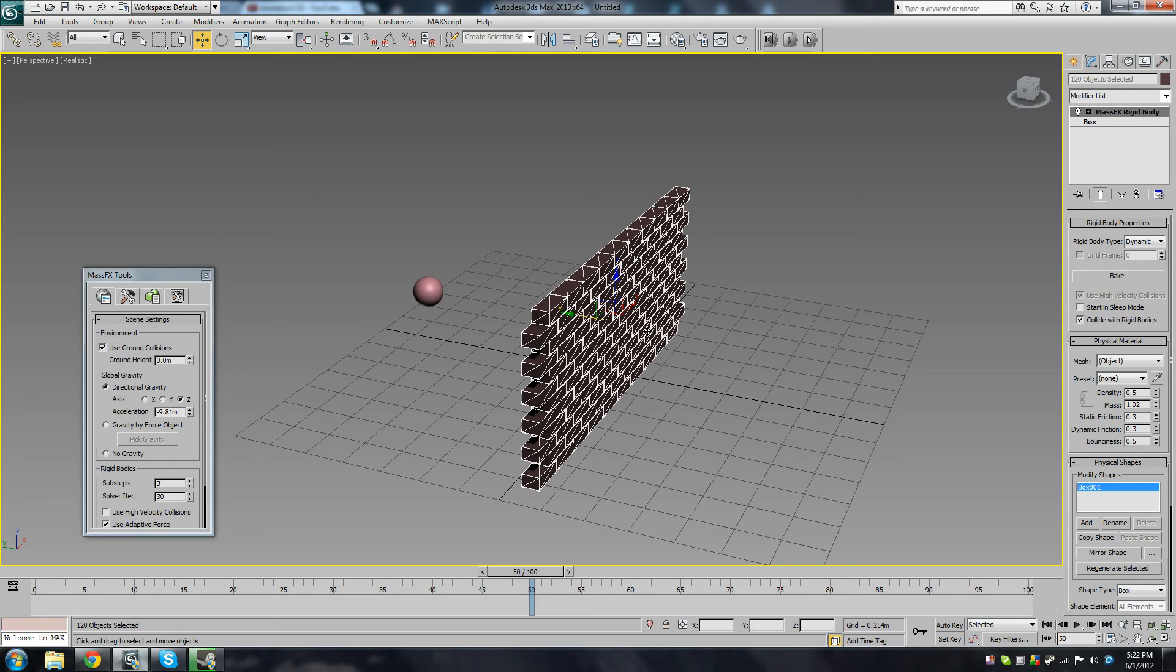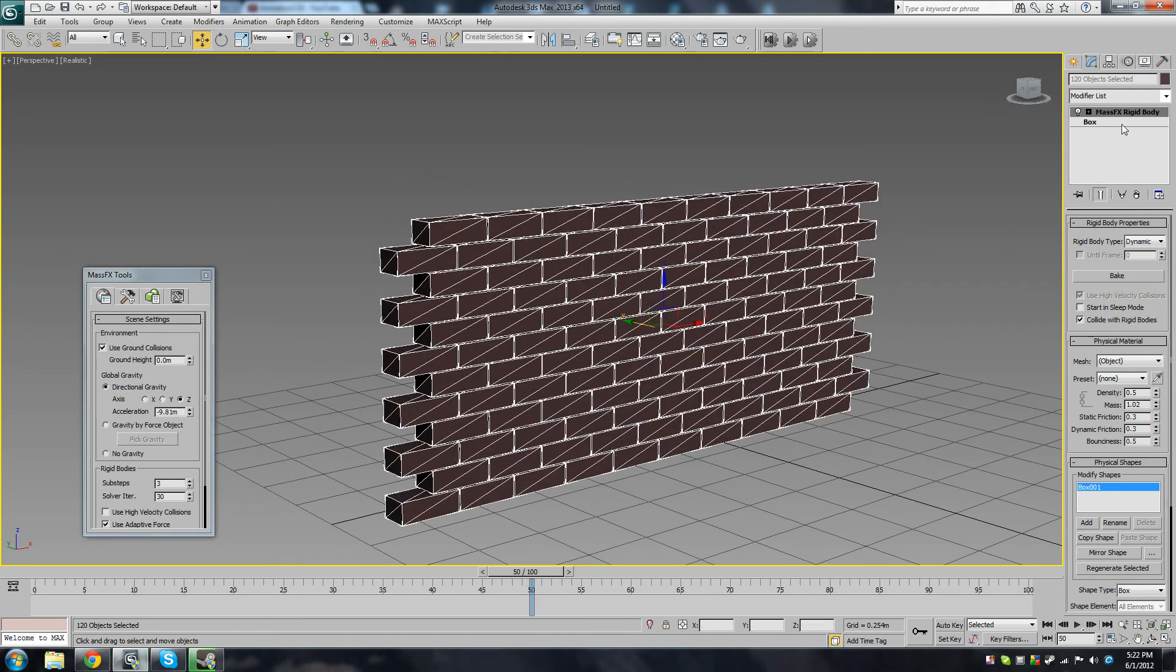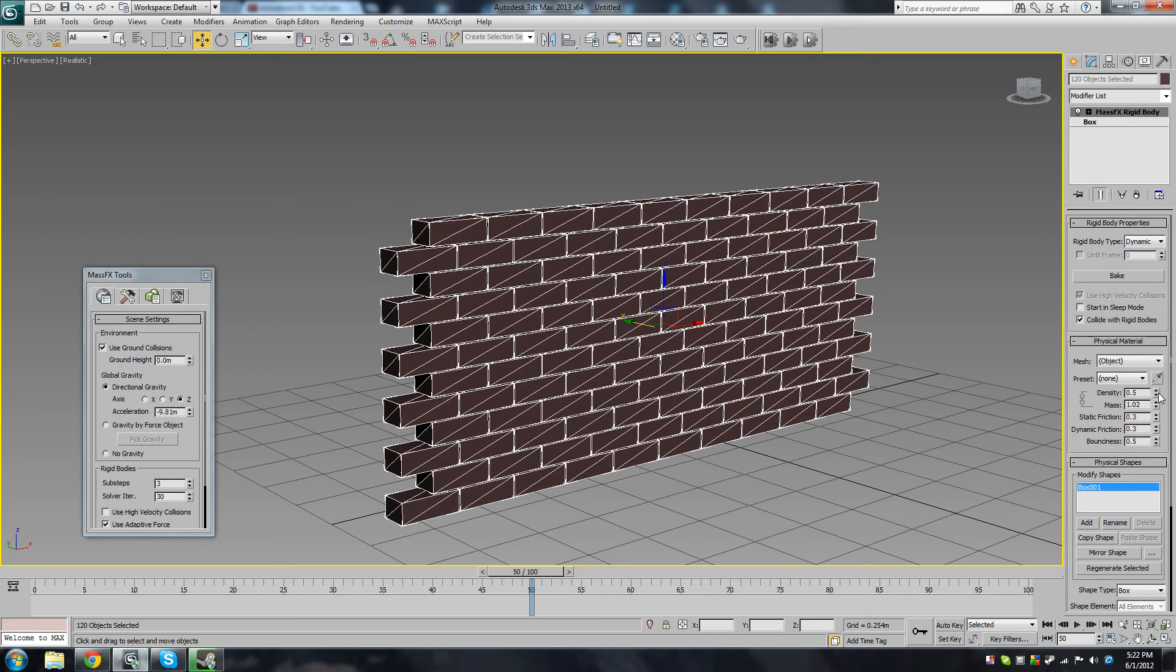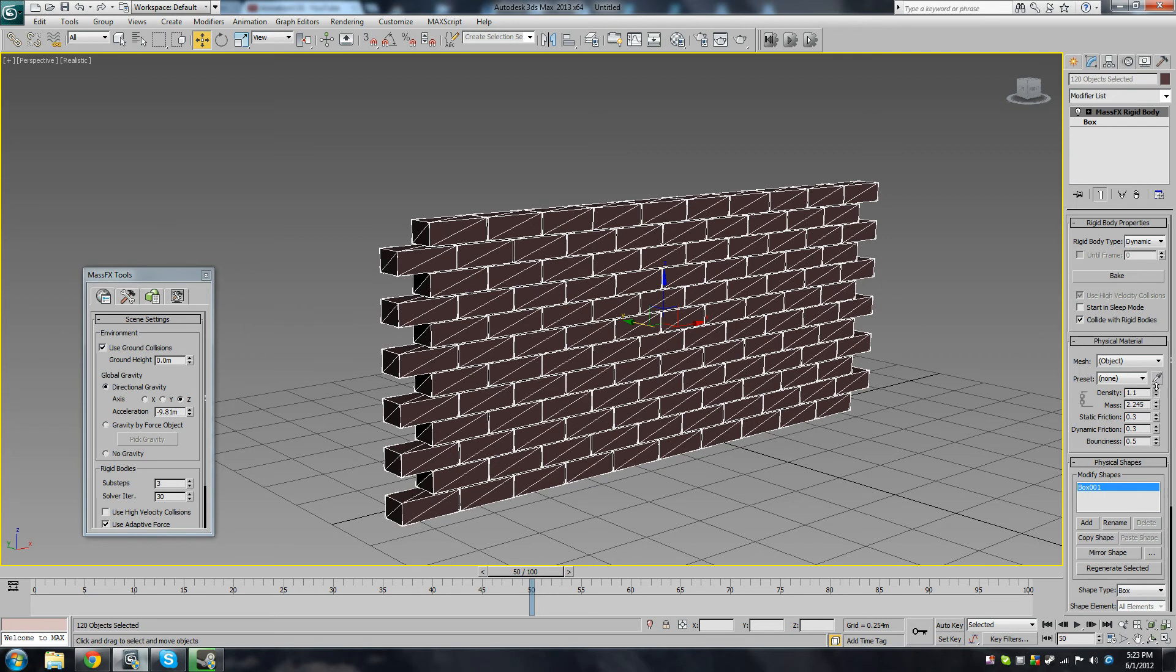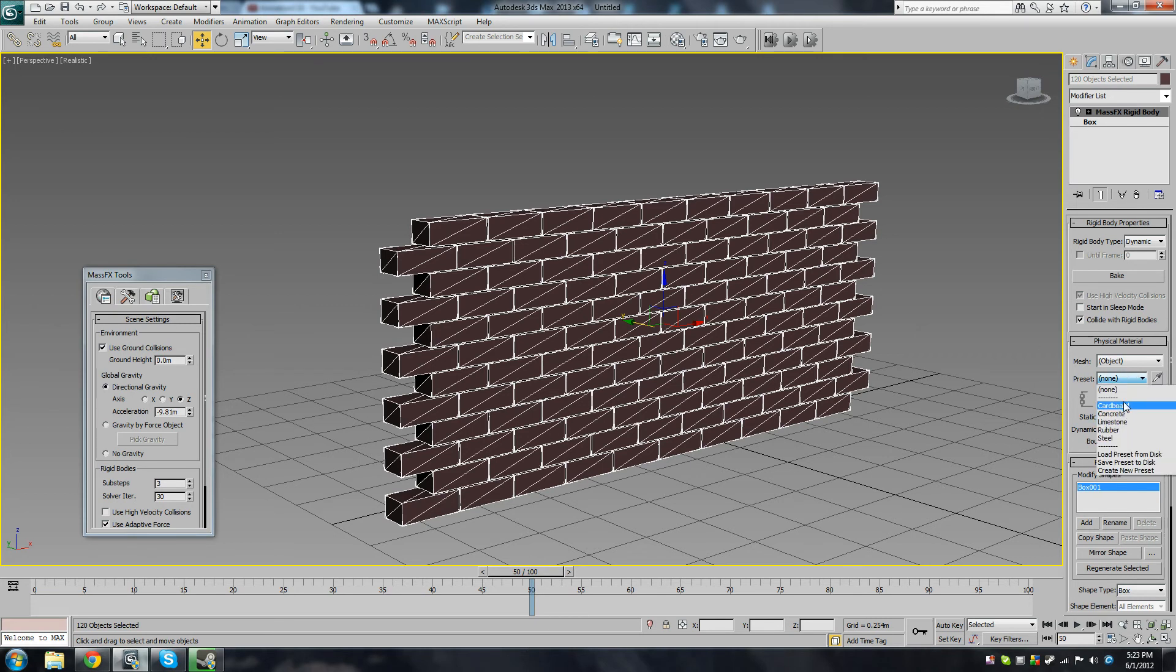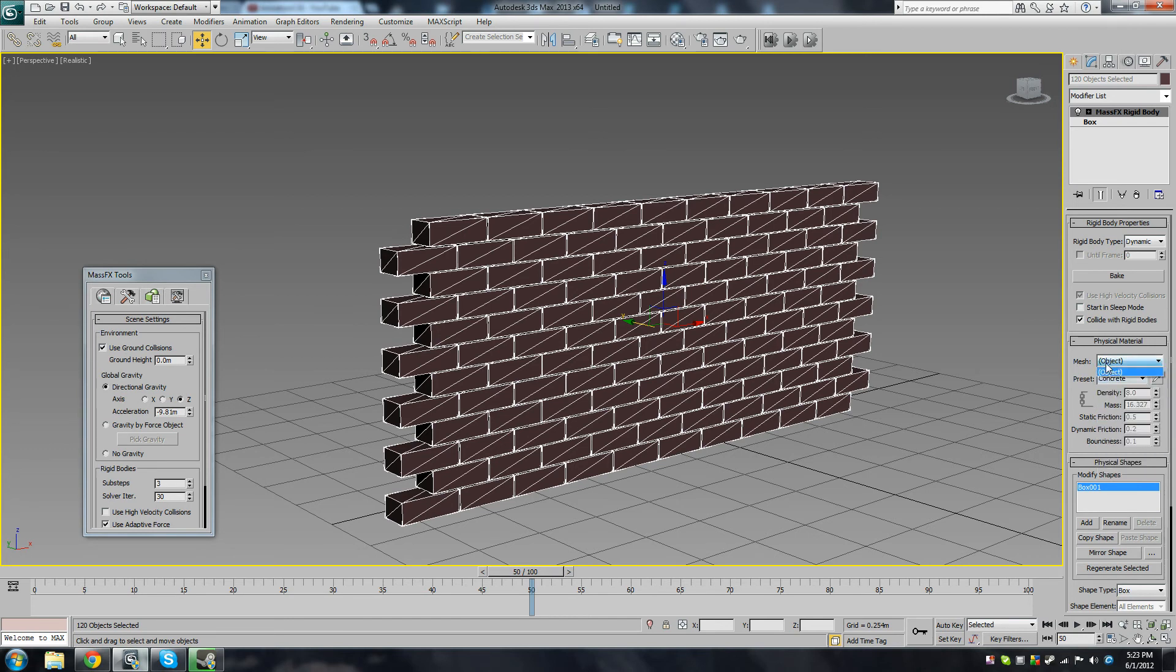So now we see that these have all got the MassFX rigid body modifier added to them. And we could also change the density of these objects. Since they're all instanced, they all have the same instance modifier too. So we can change the density, make them more dense or less dense, change the mass, the friction. But I think we'll just leave that at 0.8 for now. In fact, there's some presets here: cardboard, concrete, limestone. Let's set that to concrete. That's more like a wall.